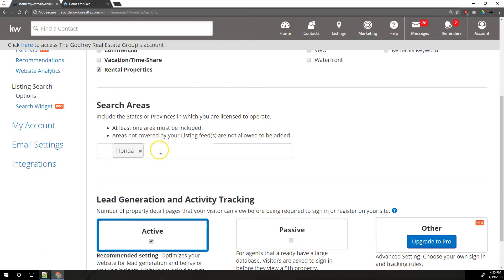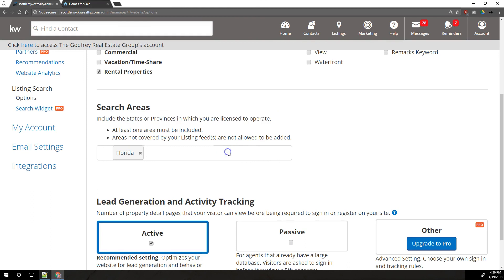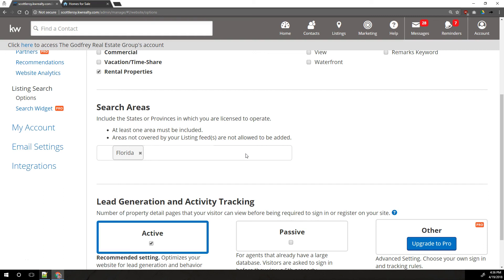Under that, we've got search areas. This is where you would put in just self-explanatory areas that you are licensed to operate in. So areas that are not covered by your listing feed are not allowed. So say you work in a multi-state area, say you work maybe up in New England and it's a bunch of small states up there and you're licensed to work in Maryland and DC. You would do Maryland and then you would put DC into this box, District of Columbia. But if you're only licensed in one state, you would only want to put that one state in this box. I think by default, it's going to put the main state that you're licensed in in here based on your MLS feed, but I'm not 100% sure on that.